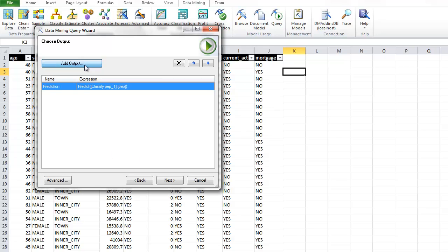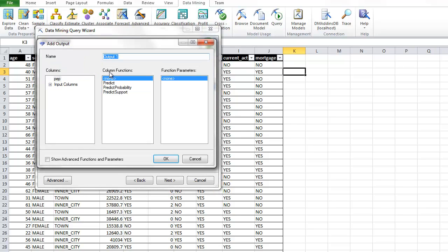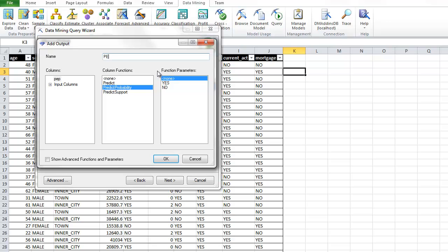And we can actually also add that probability function in case we want to see our PE score. Let's just call it our PE score. We spoke about this in class. And we're going to say yes is the parameter that we're interested in.